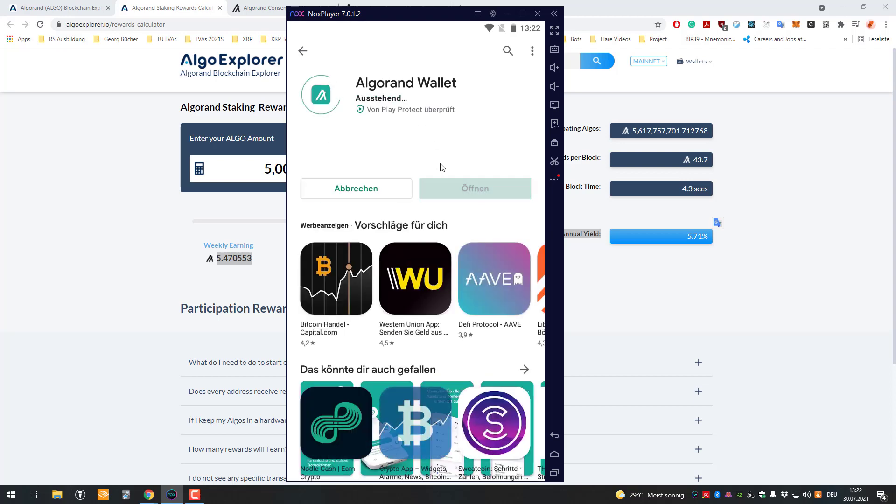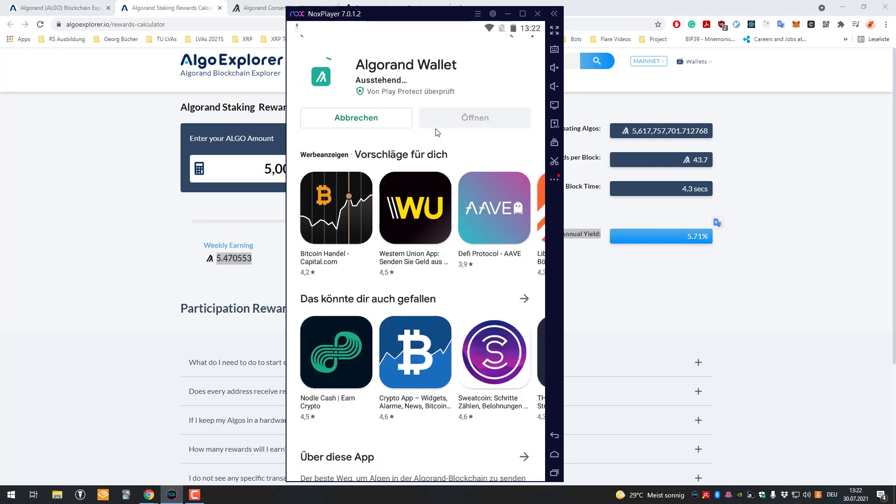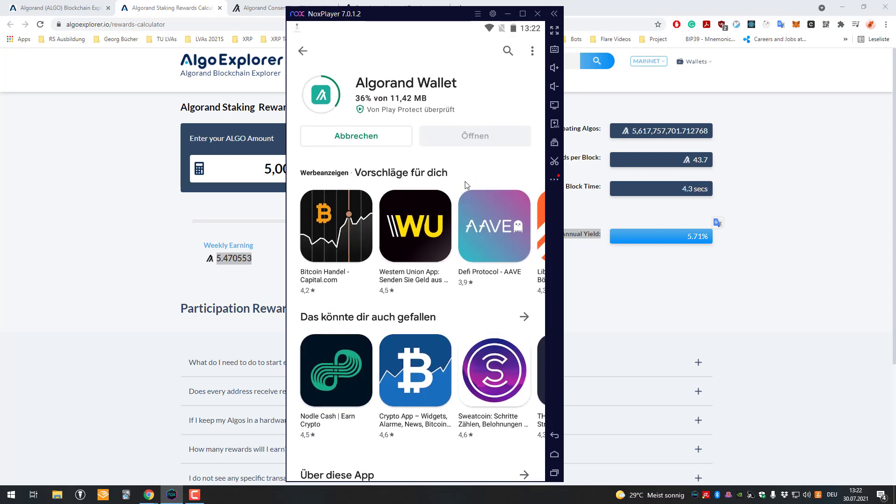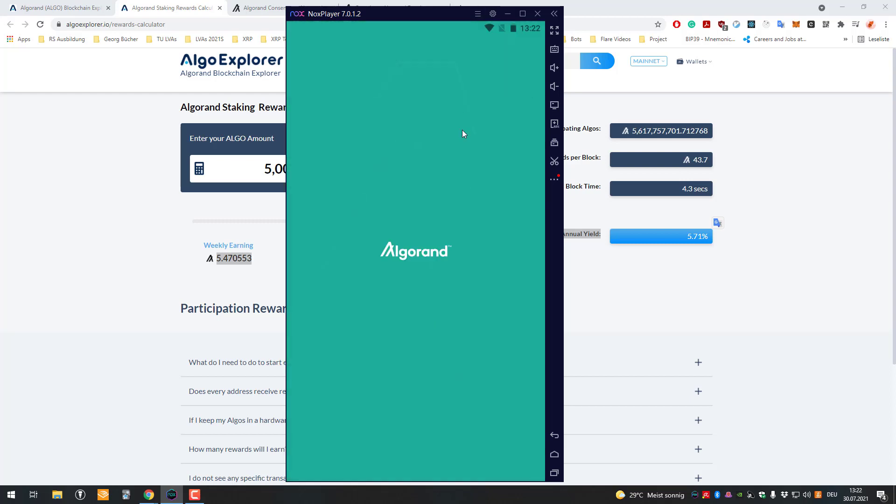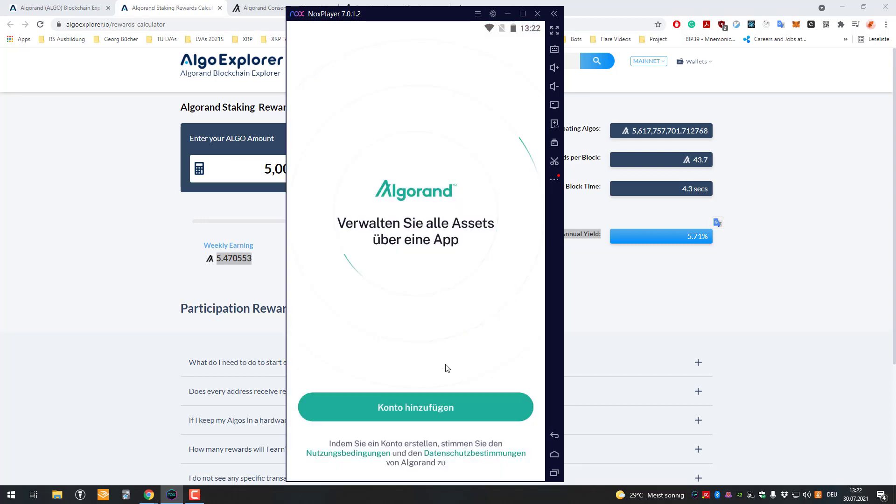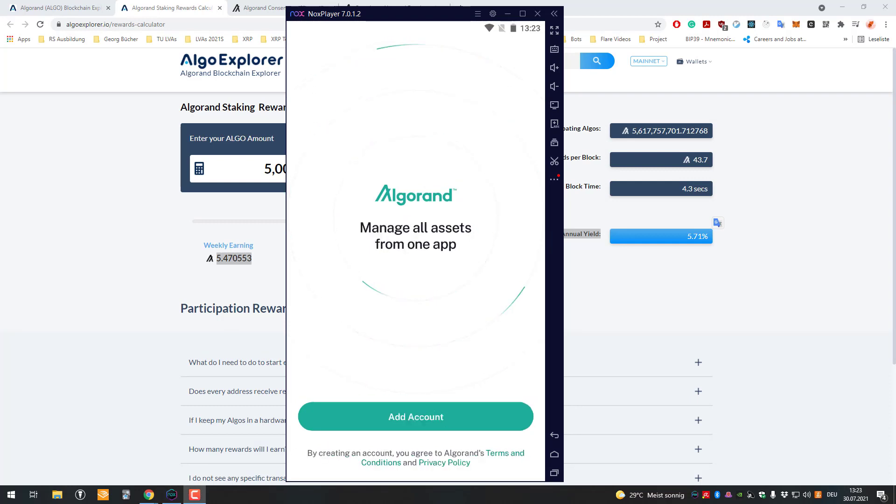Let's get started. I'm just going to install the Algorand wallet here. After installing it, I'm going to open it. I changed the language to English so it's easier for you to understand.